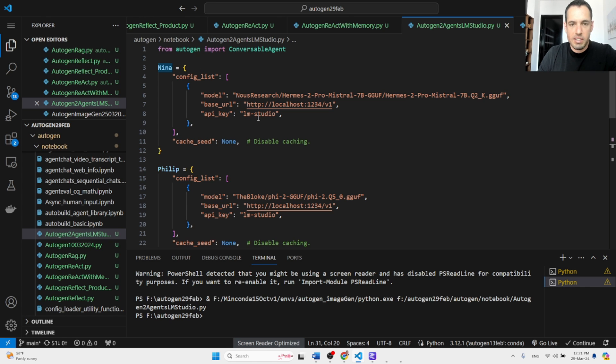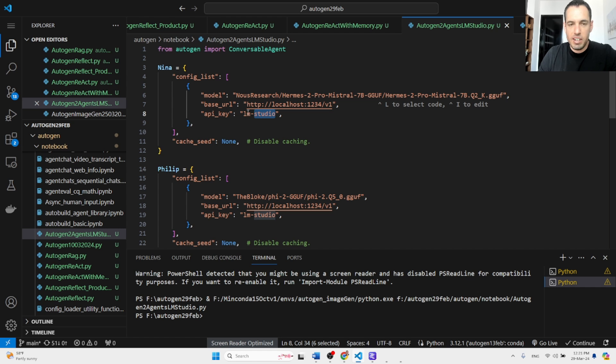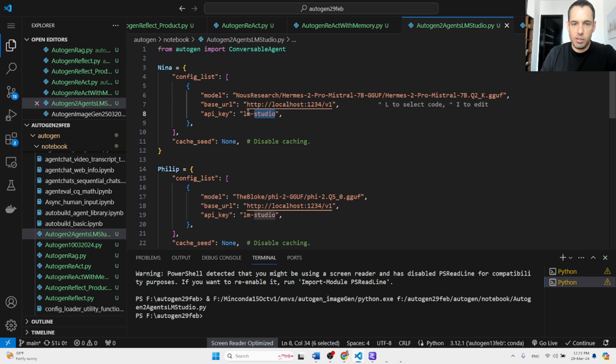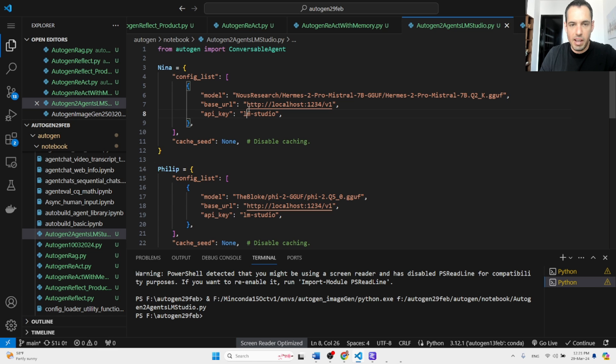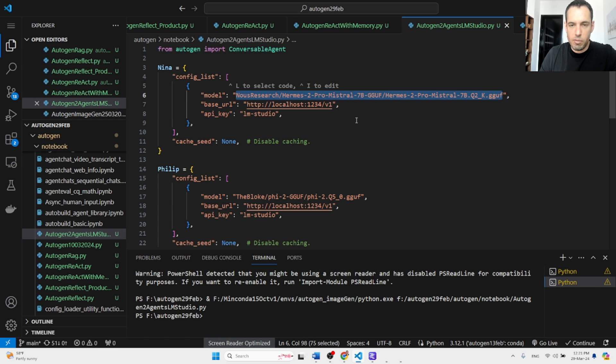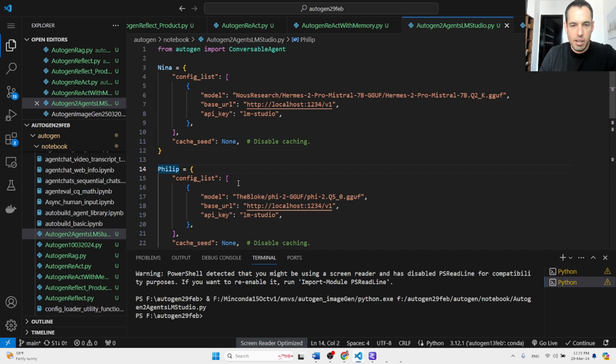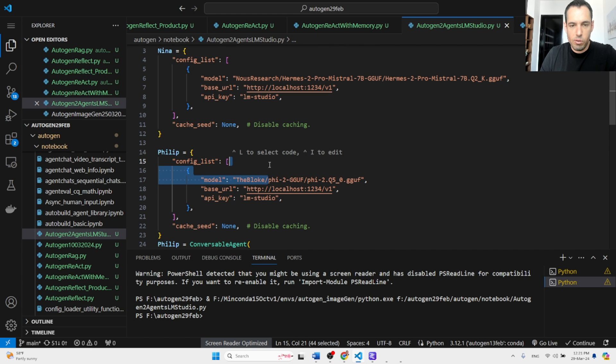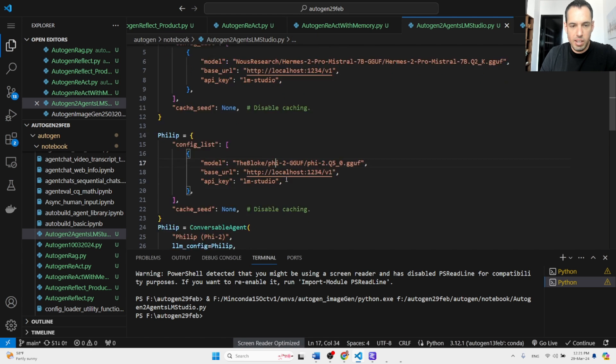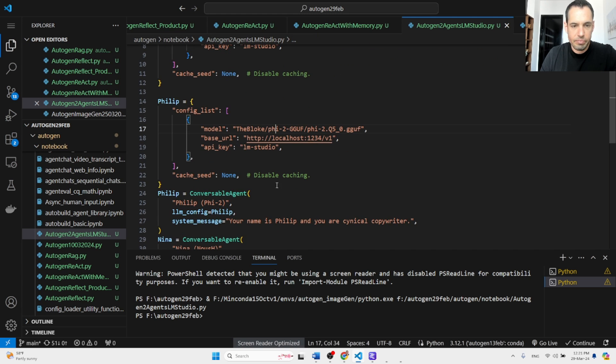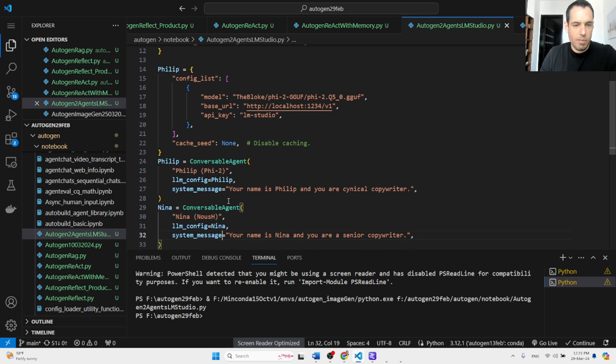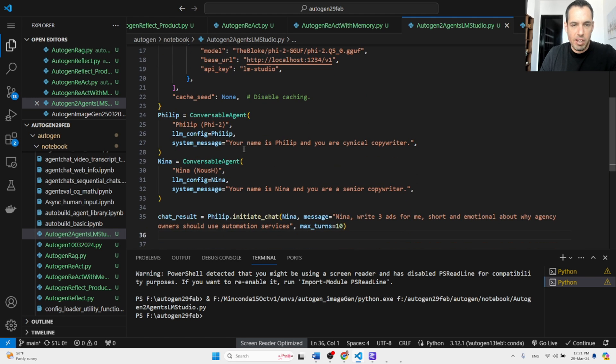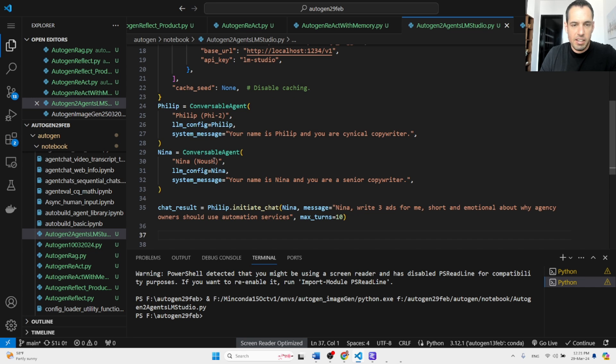So you can see here, like the most simple Autogen conversation. So we have Nina, which is a model that I just inserted to LM Studio. This is the base URL, this is the API key, and this is the model which I just copied from the API identifier. We have Philip, which is also from LM Studio. It's a Phi-2 model.